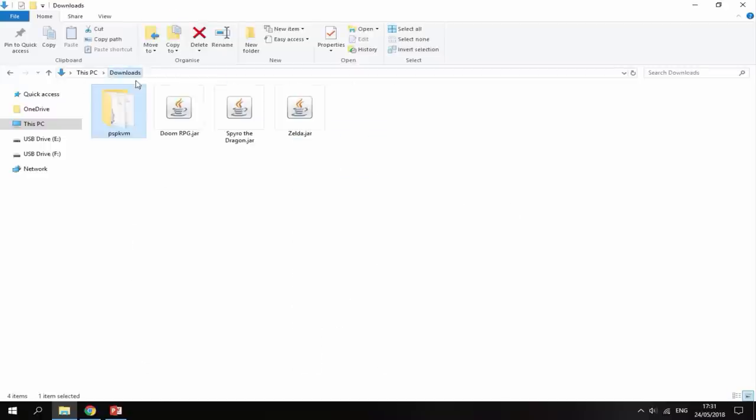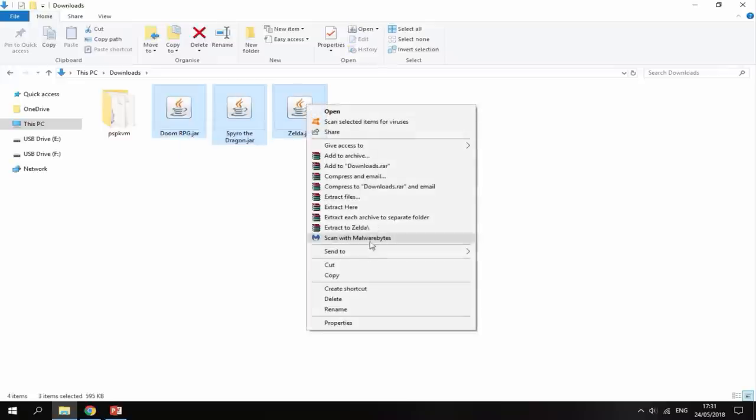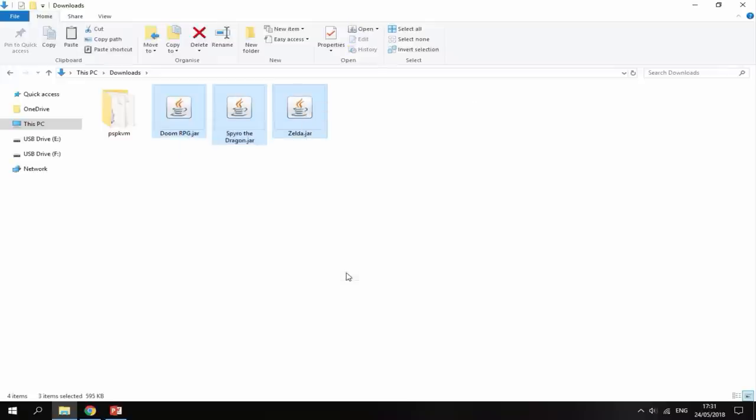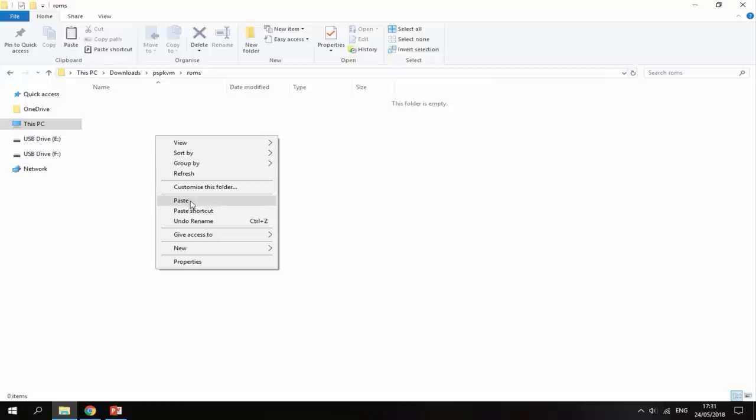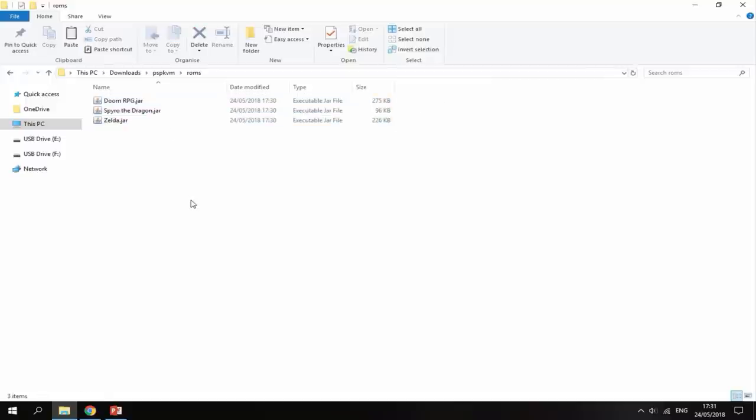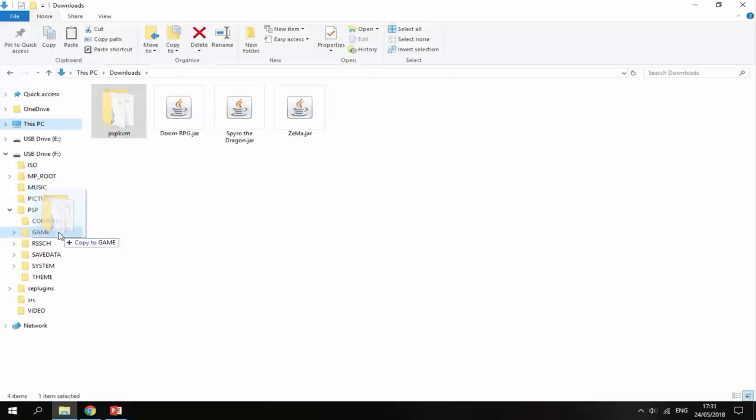Then head back over to your downloads folder, select your games, right click and select copy. Go back into the emulator folder and paste these into the ROMs folder. That is pretty much it for the PC. You can now go ahead and copy this file across to your game folder on your PSP.